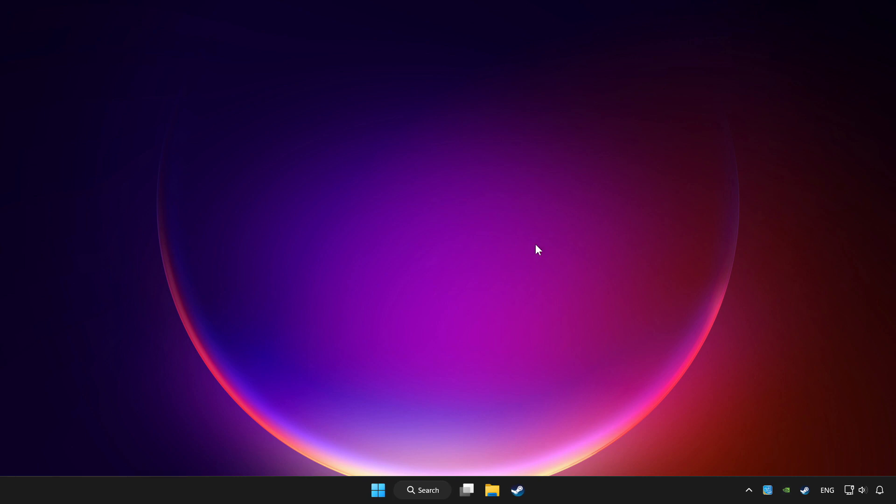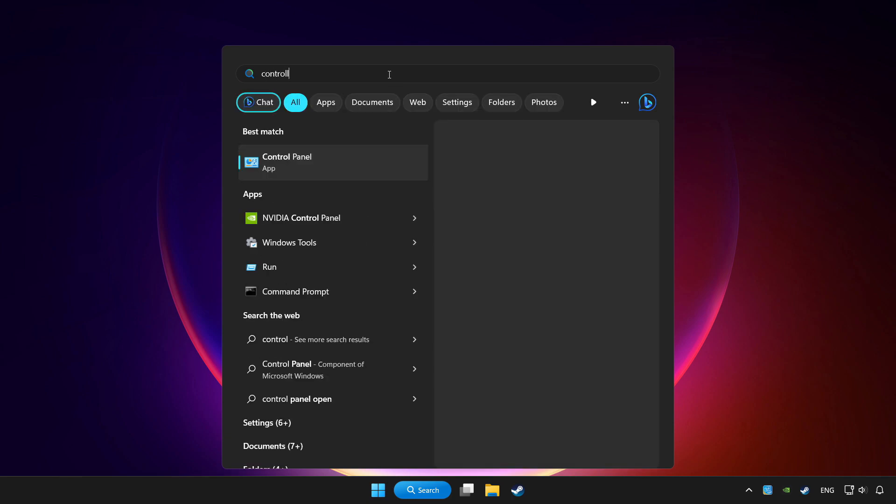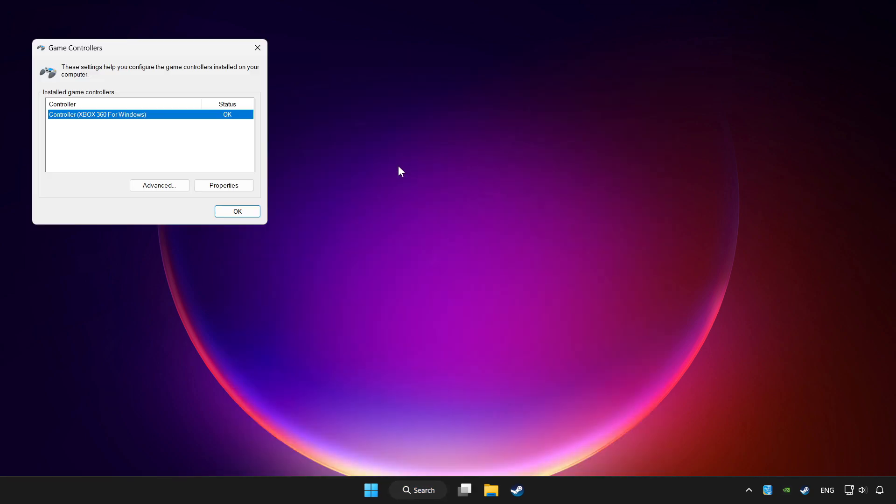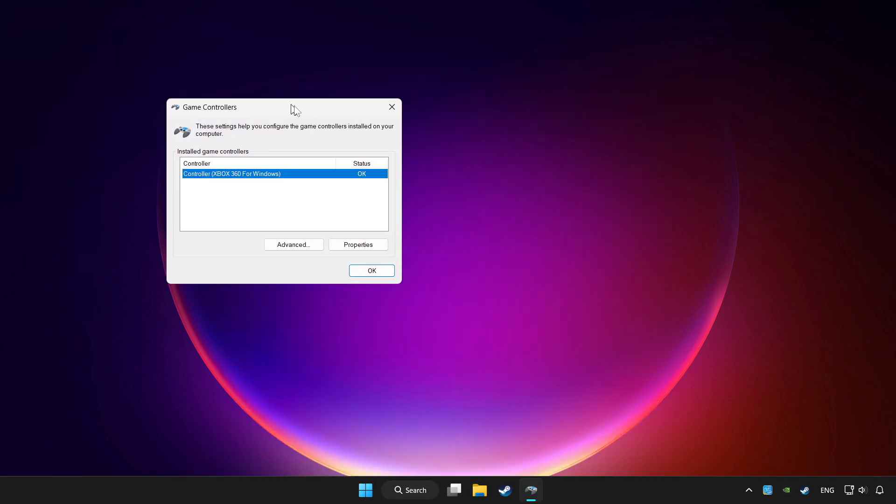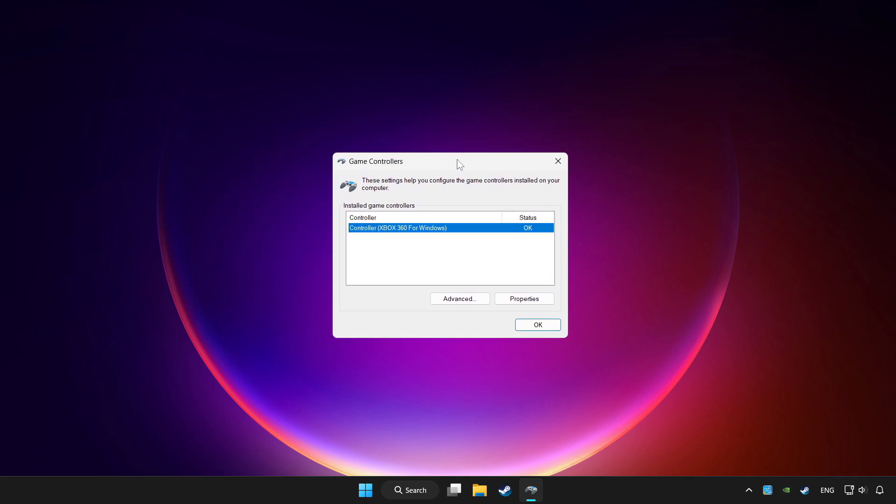Click search bar and type controller. Click setup USB game controllers. Click properties.